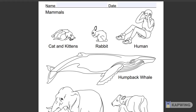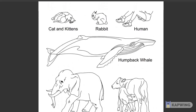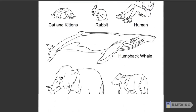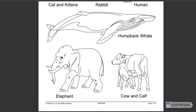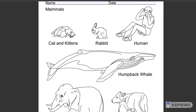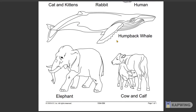On this activity sheet, you will try to identify which animals are nursing. Let's look at it together. Cat and kittens? Yes. Humpback whale? No. Elephant? No. Cow and calf? Yes.